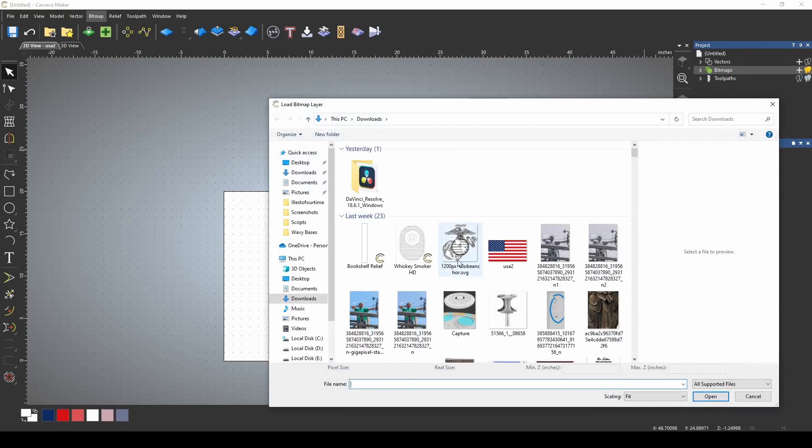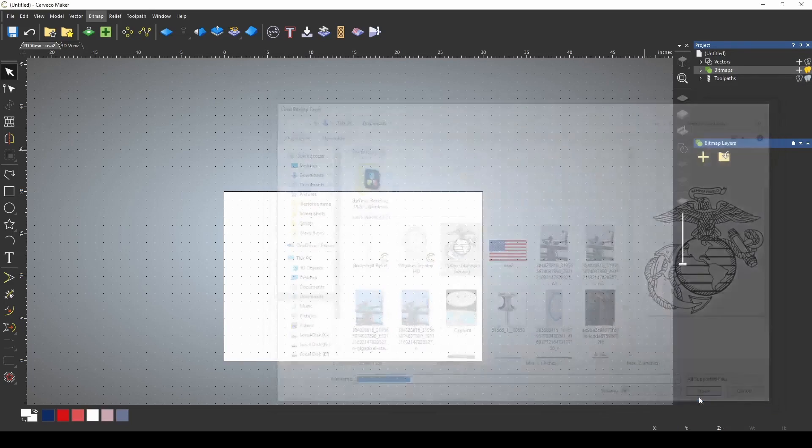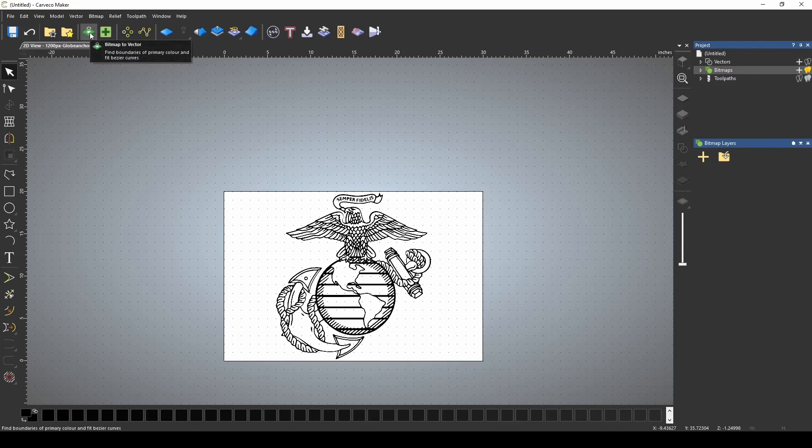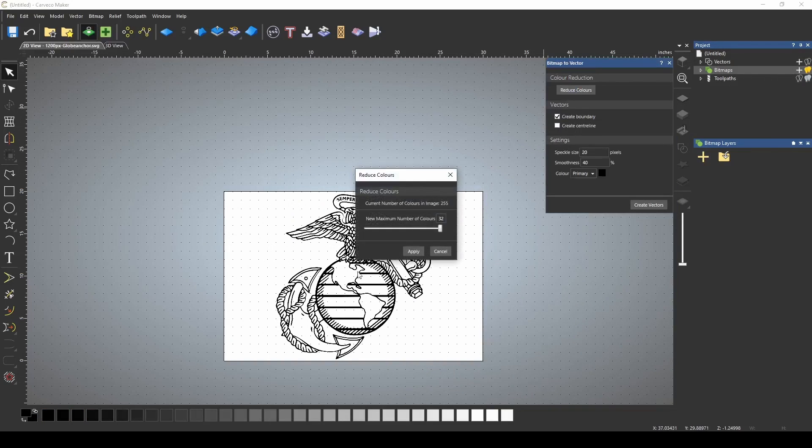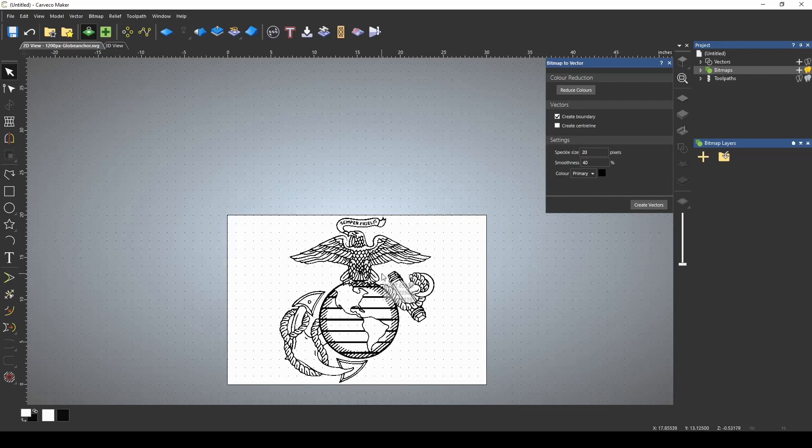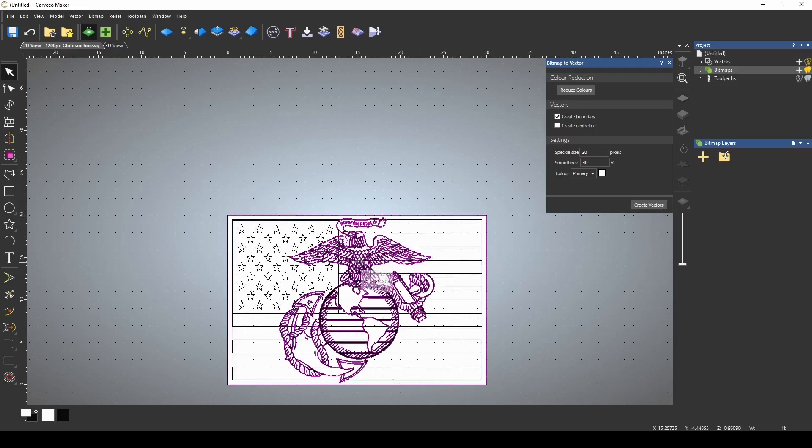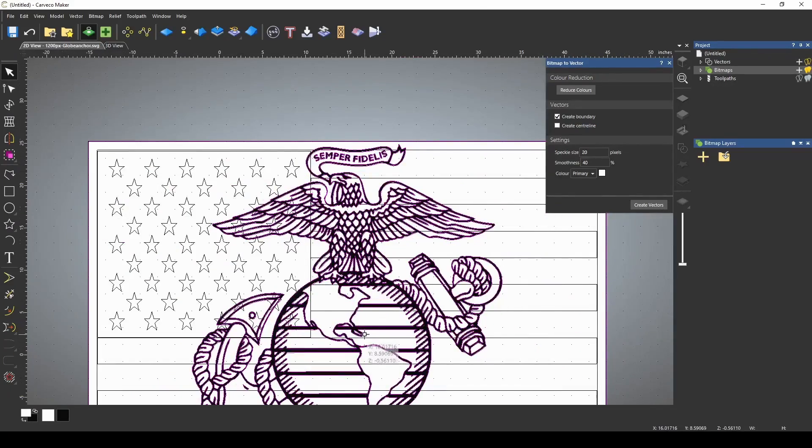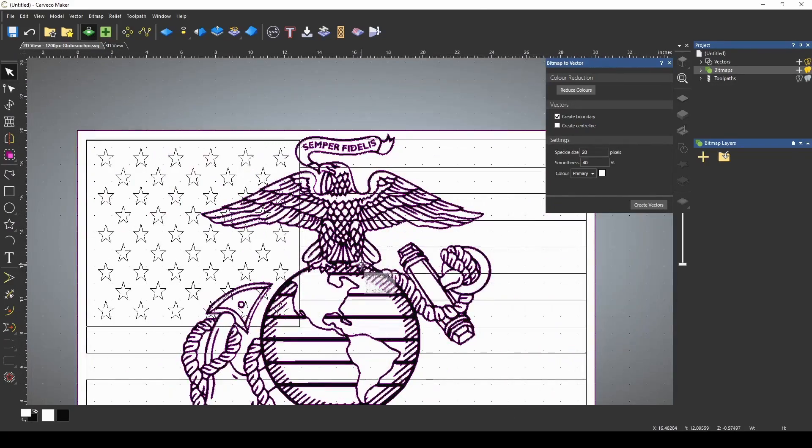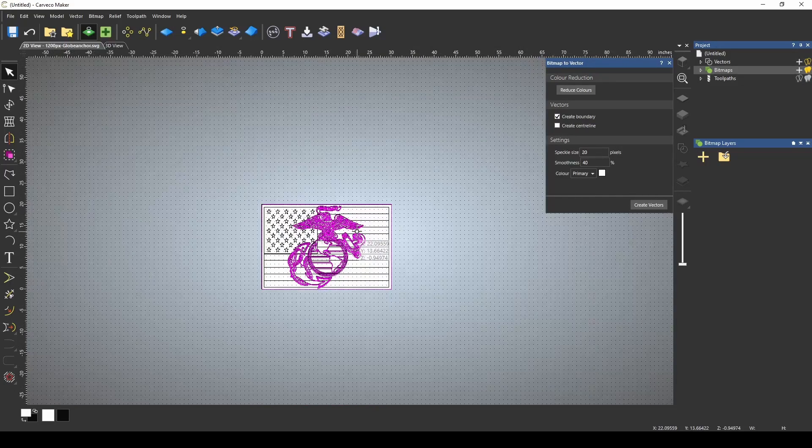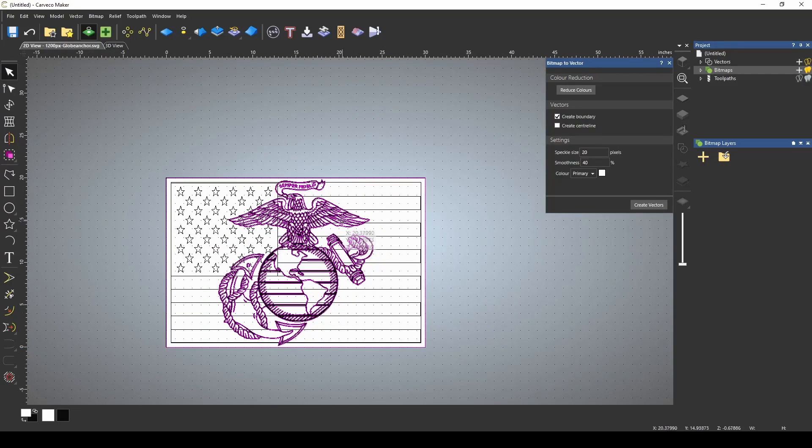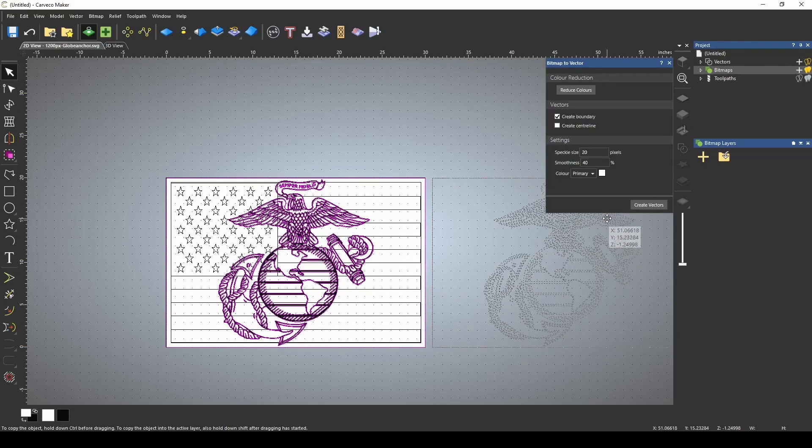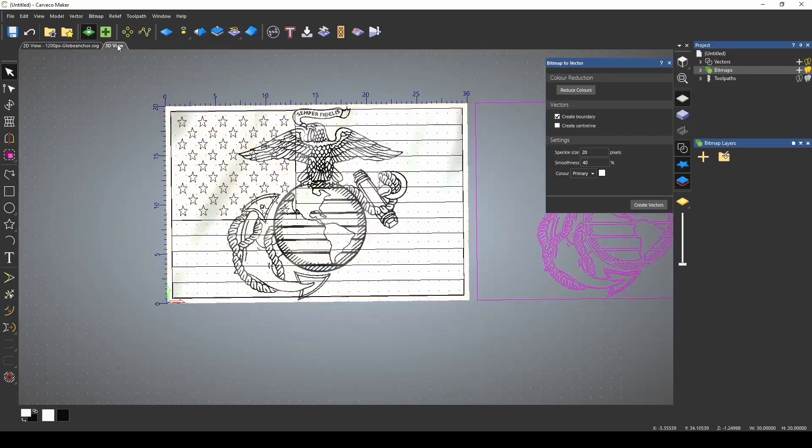Now we go to bitmap, import, and I have this EGA. We're going to open that up, and again we're going to use our bitmap to vector tool, reducing the colors, and this time we can go all the way down to two, just black. And if we use the white or the black, we can create those vectors, and now we have created our vectors for our EGA, and since they're all highlighted, let's go ahead first and move this off of our flag so that we can work on the EGA by itself.